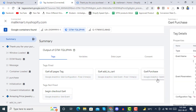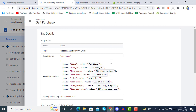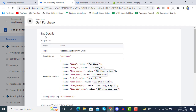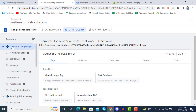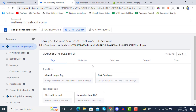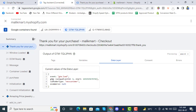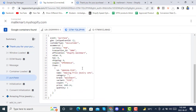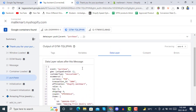We have successfully purchased it. You can see the purchase event has just fired. Clicking on it confirms we got the purchase event successfully with these parameters. In the data layer, you can see all the purchase event data was received successfully in Google Tag Manager.